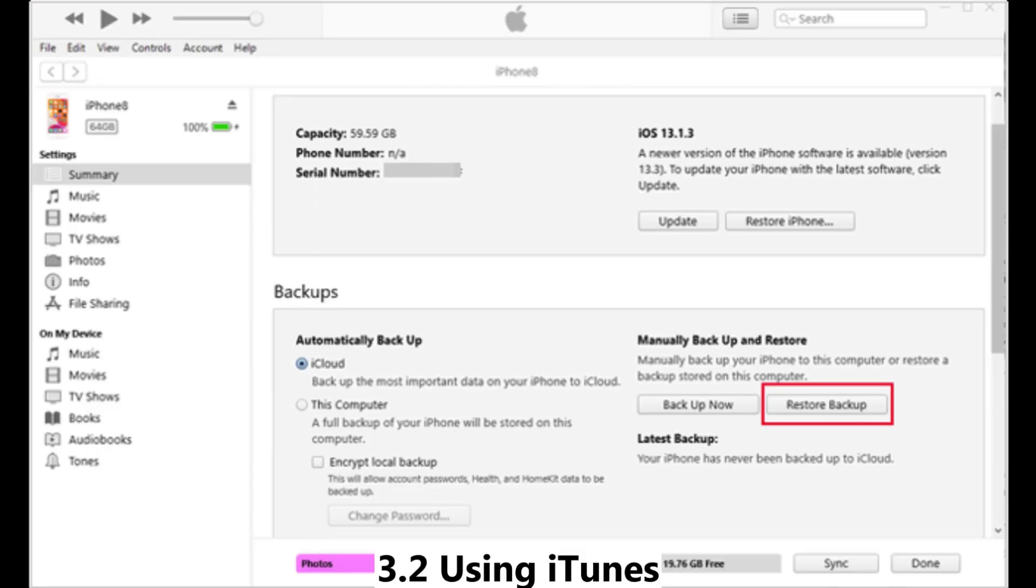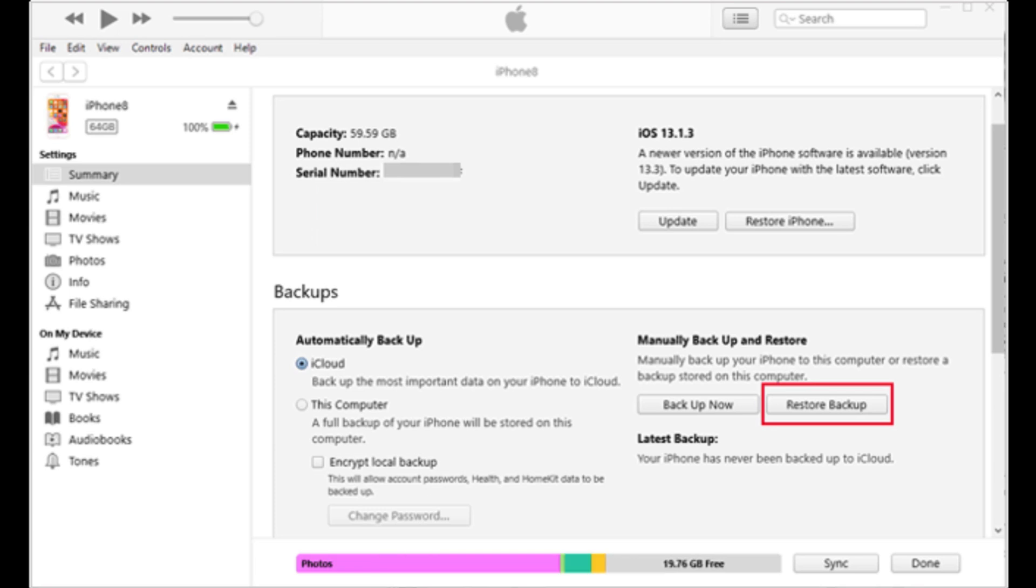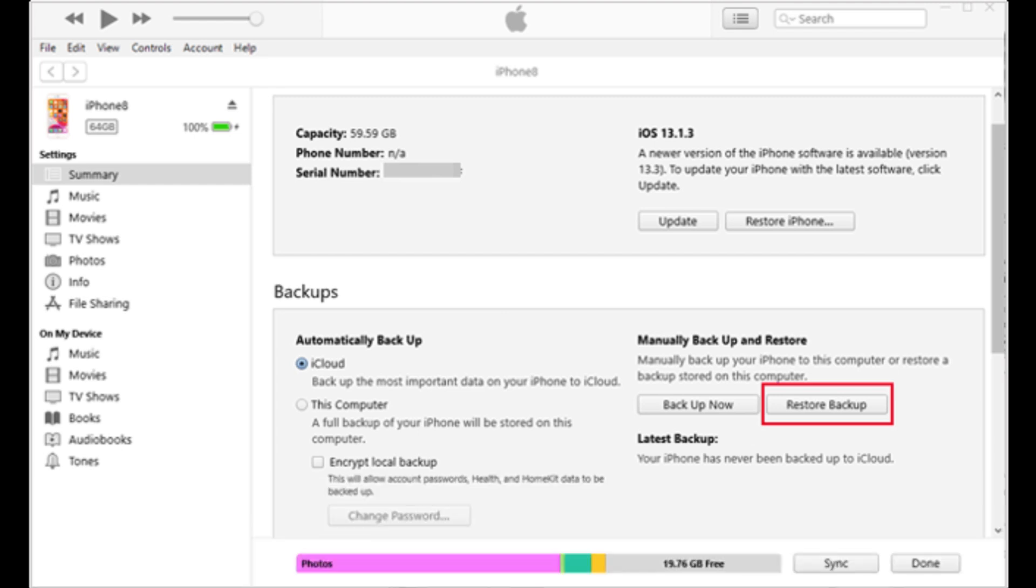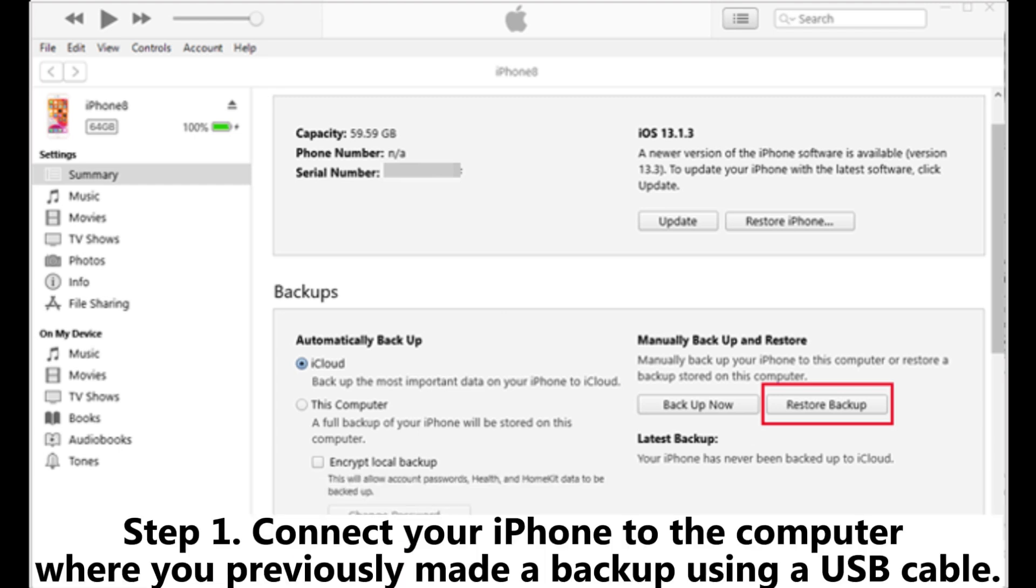3.2 Using iTunes. However, this will erase the current data on the iPhone, so be sure to backup your existing data before proceeding with the recovery.